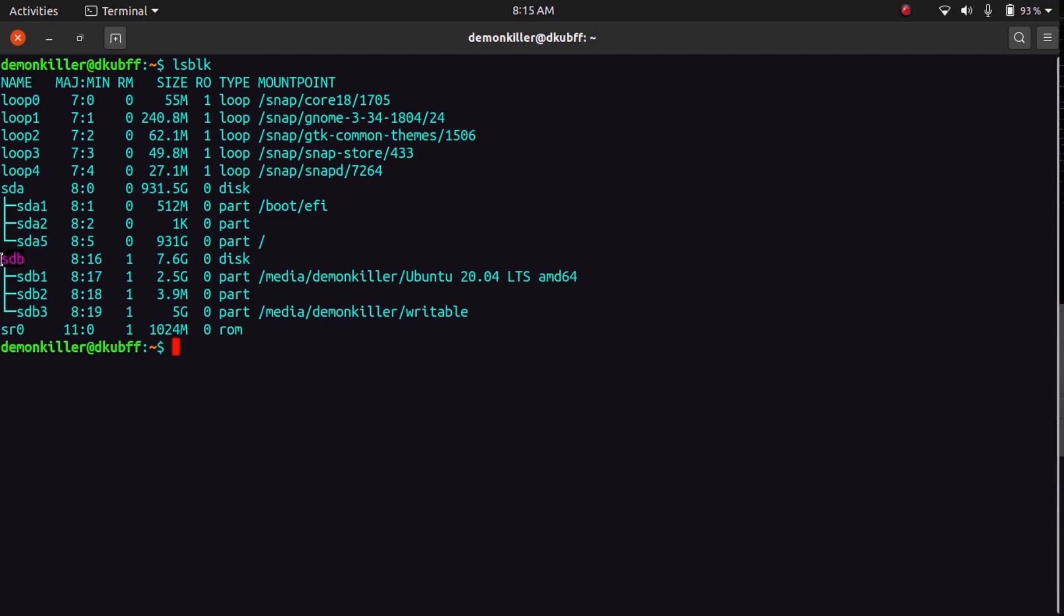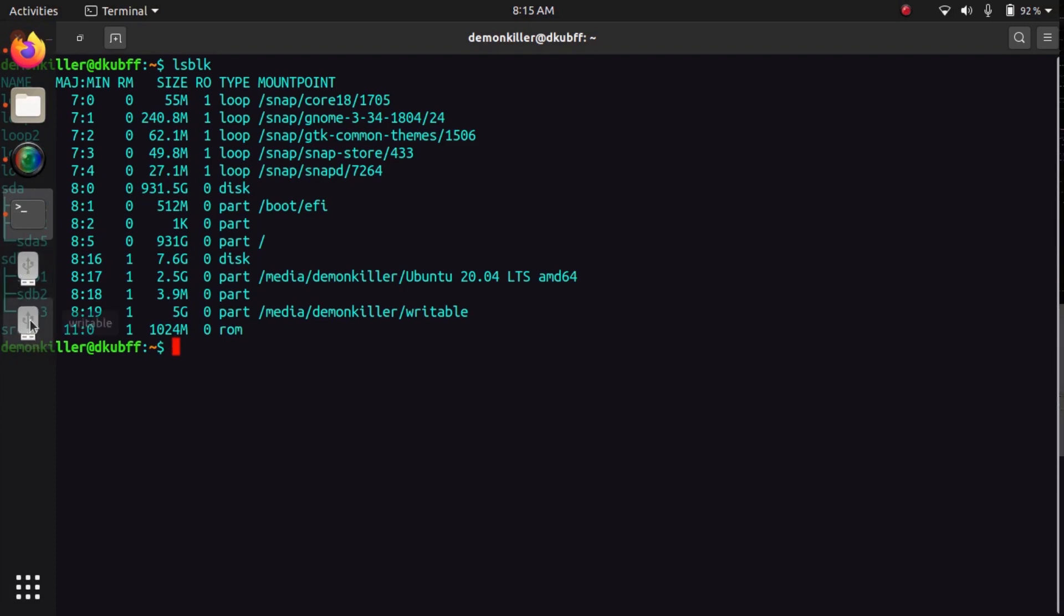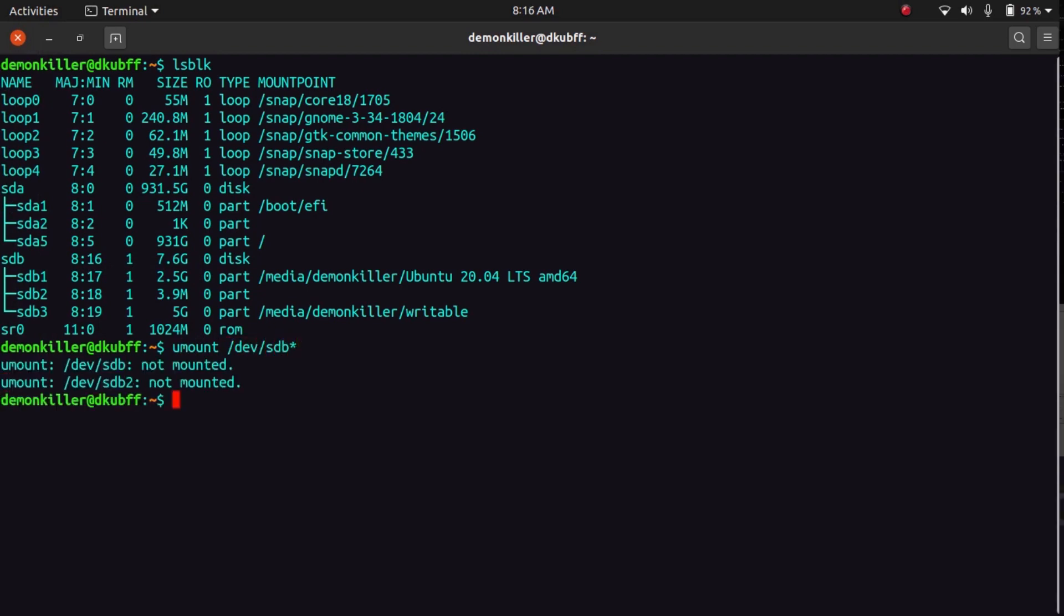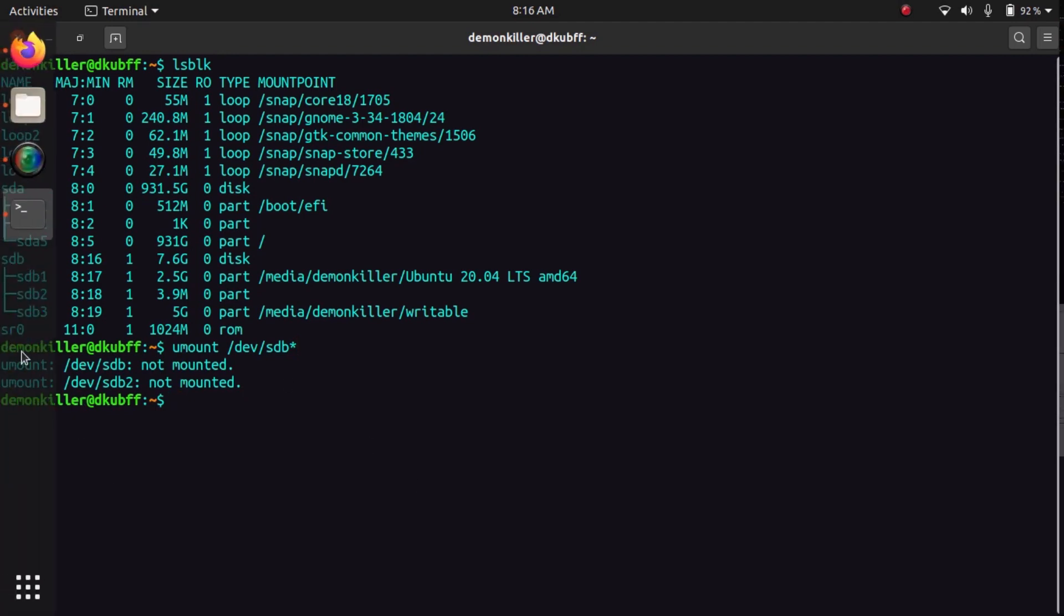So our drives are here. We need to unmount it, so let's unmount it by typing umount /dev/sdb with a star. And now as you can see over here the icons have disappeared and our drive is unmounted.